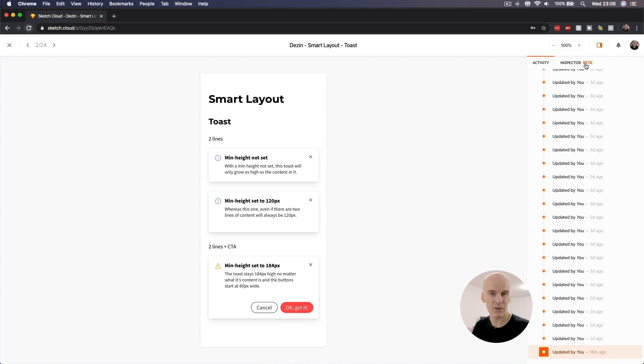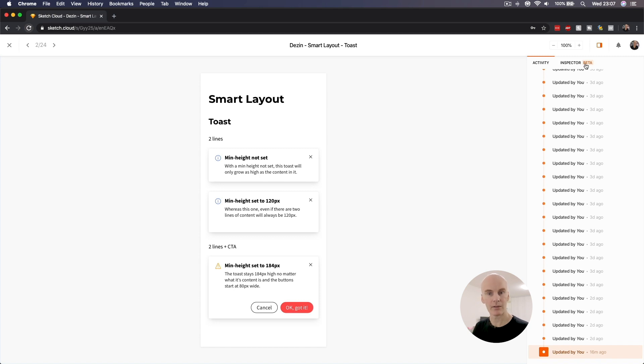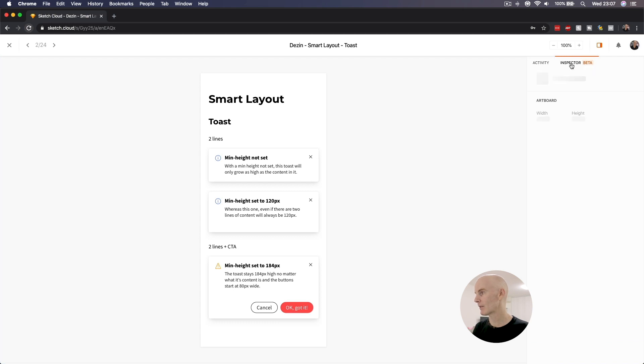I mean, it's the first iteration, and I'm sure there's going to be updates that follow that are going to bring it up to par with Abstract, which in my case is what I use every day.